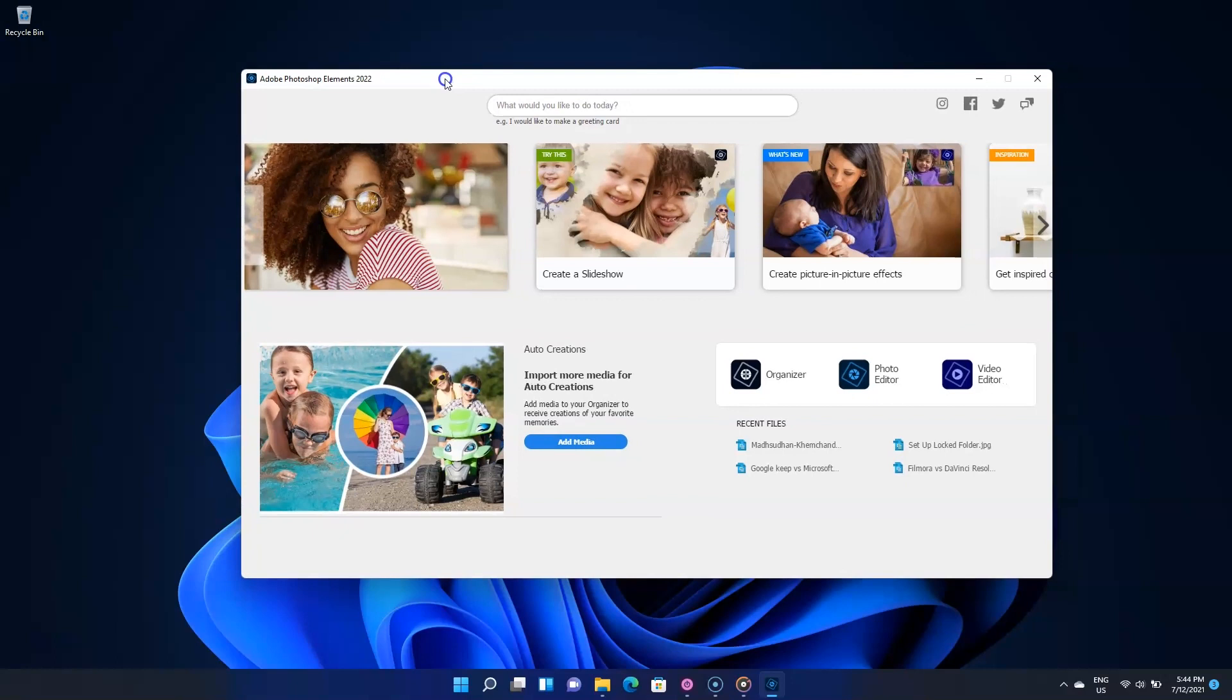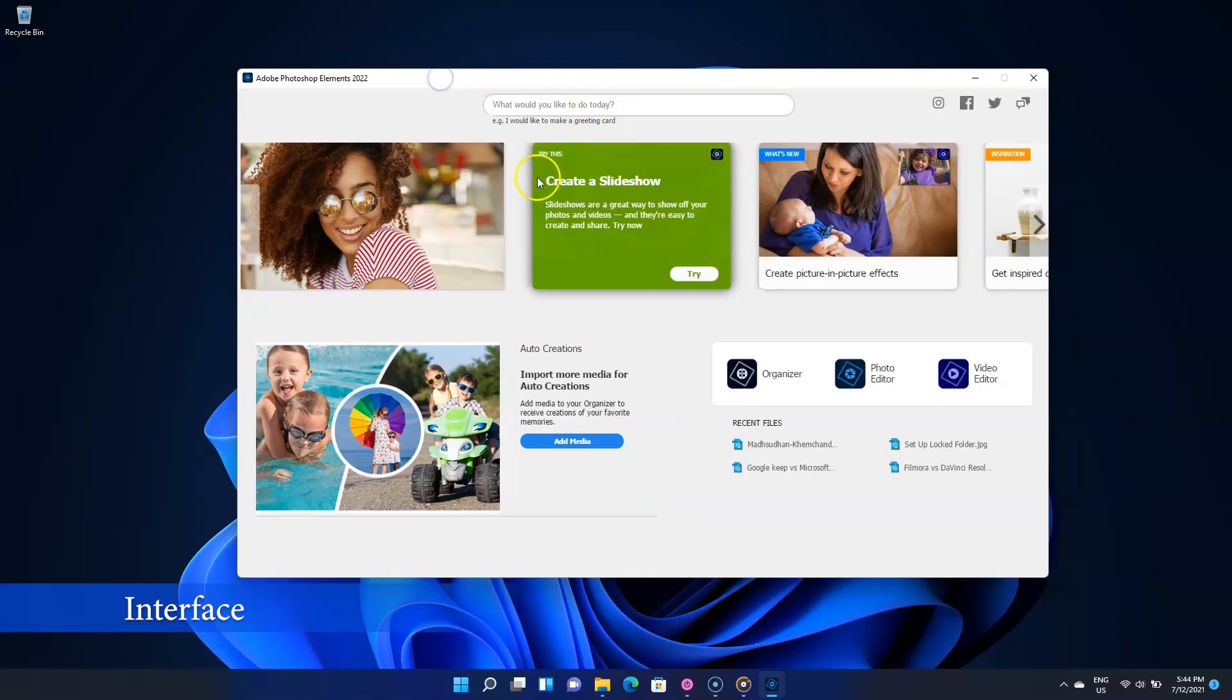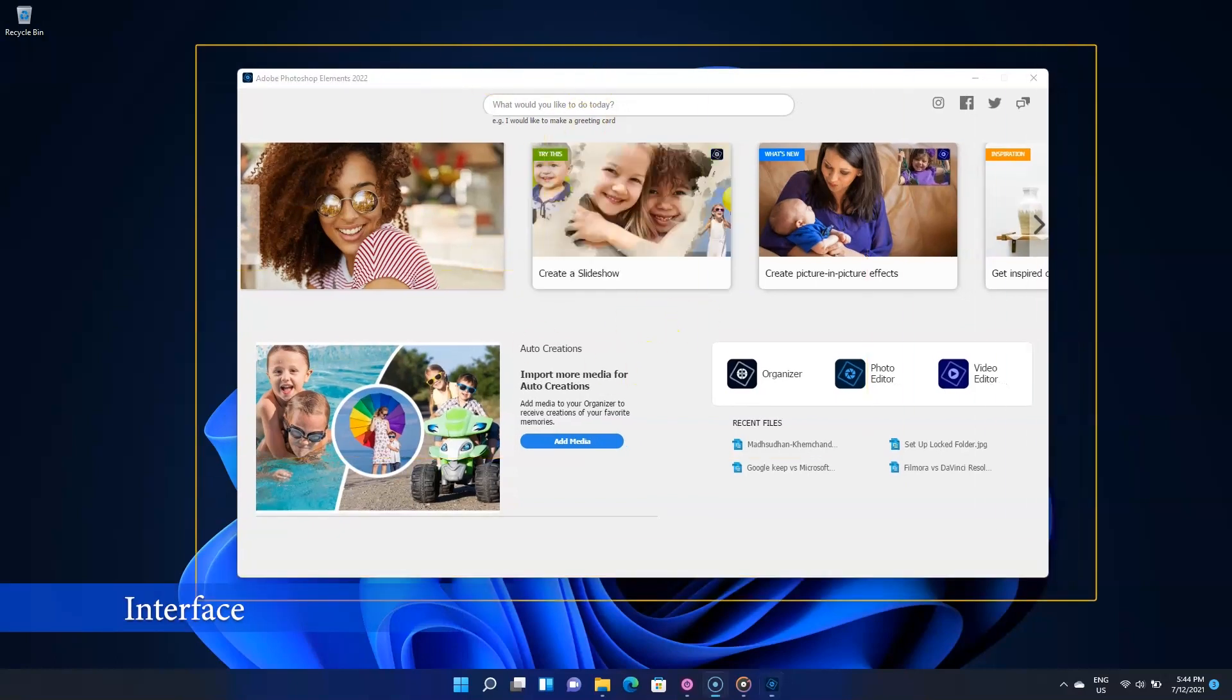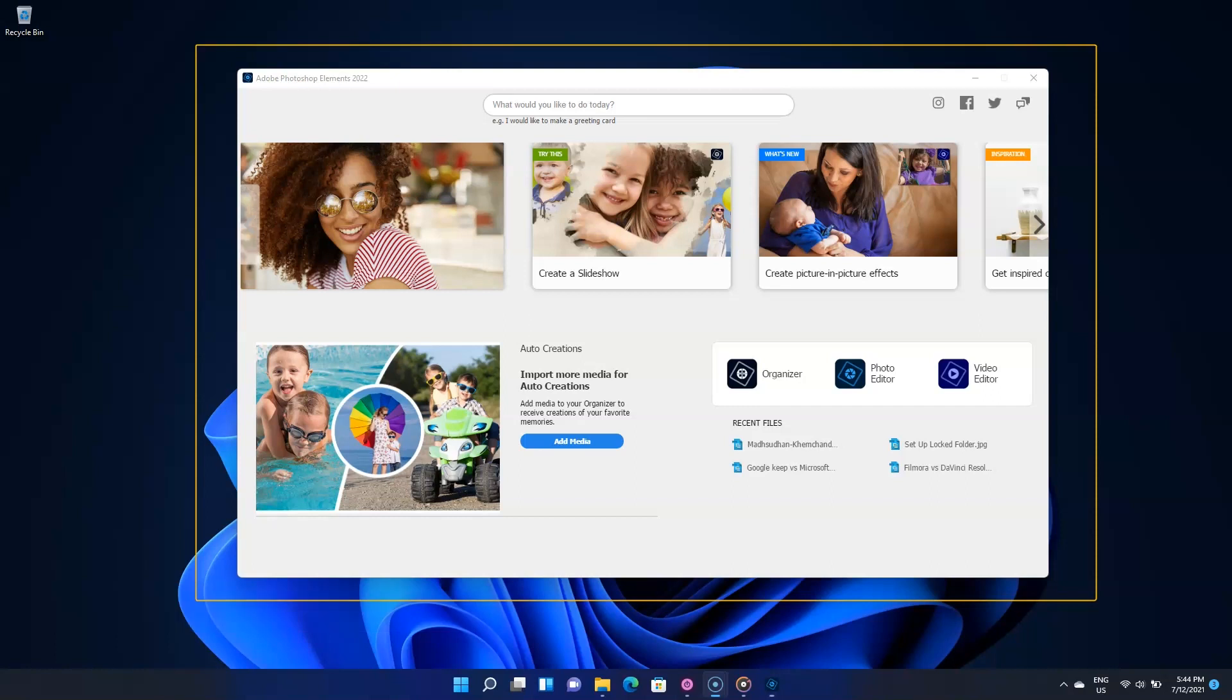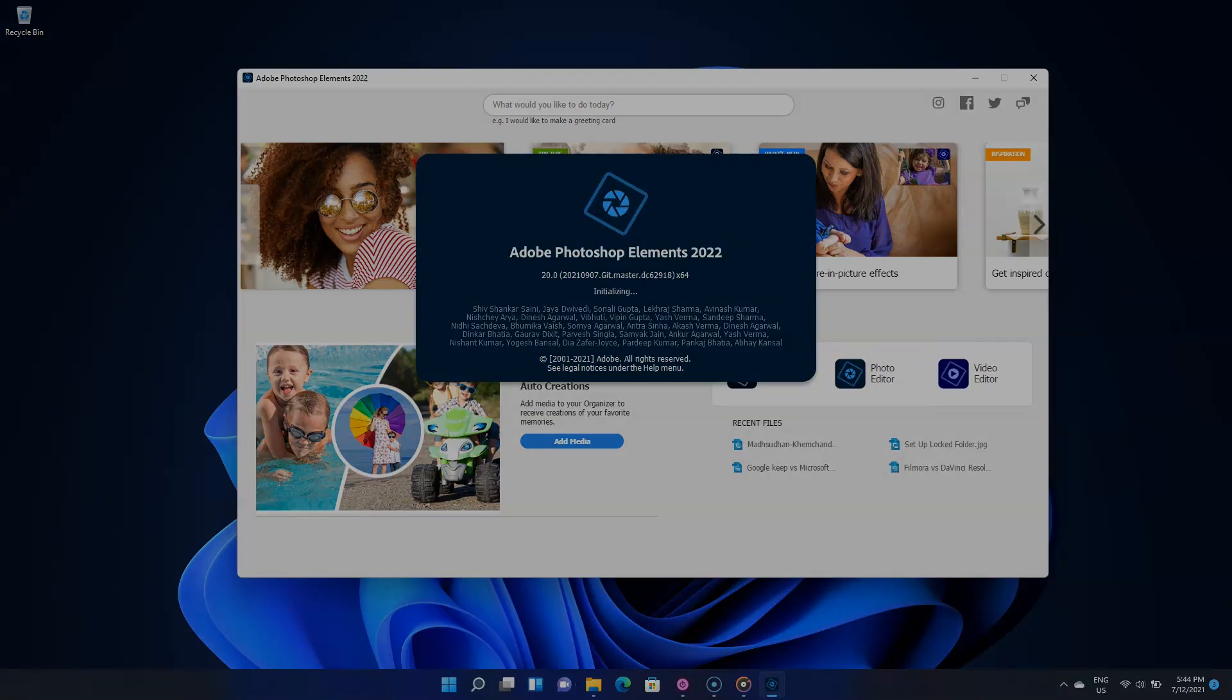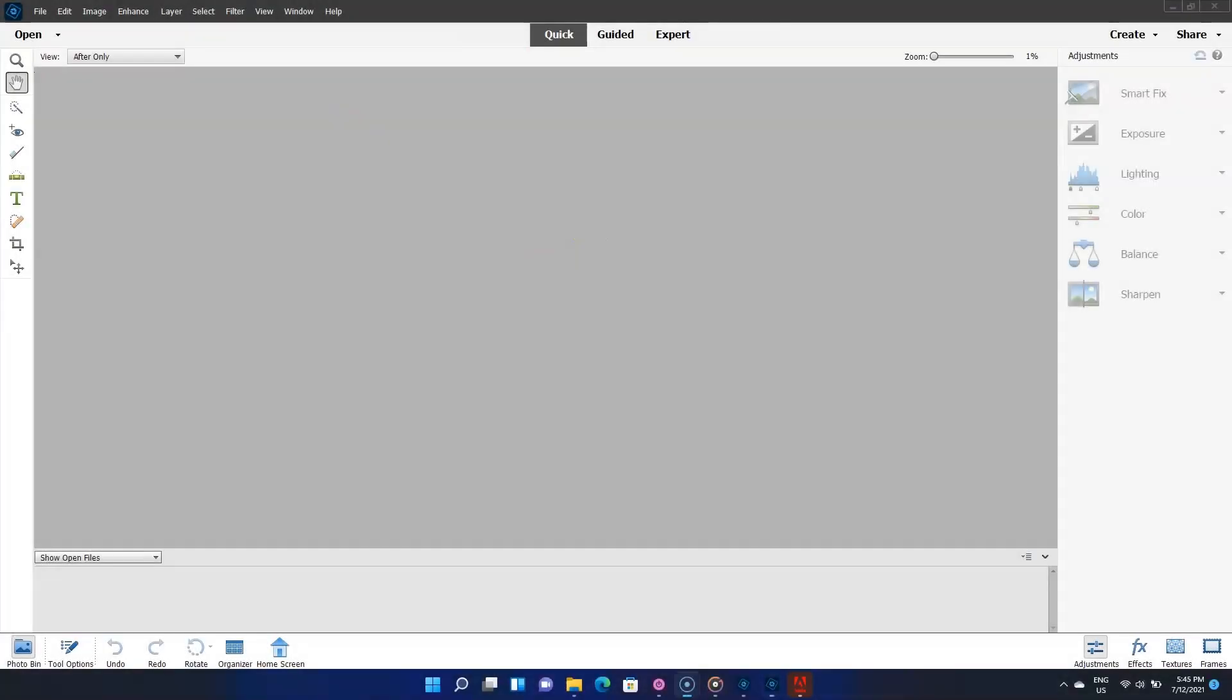When you open the tool, this is what you see. This is a sort of introduction screen where you can open both Photoshop and Premiere Elements. Let's click here to open the software. Ladies and gentlemen, this is Photoshop Elements.